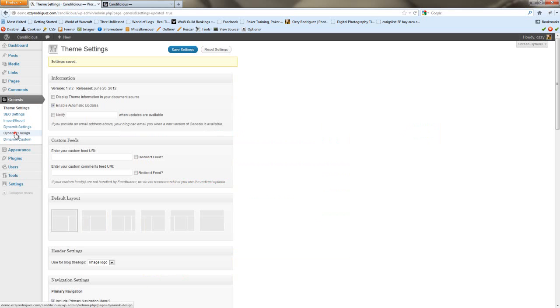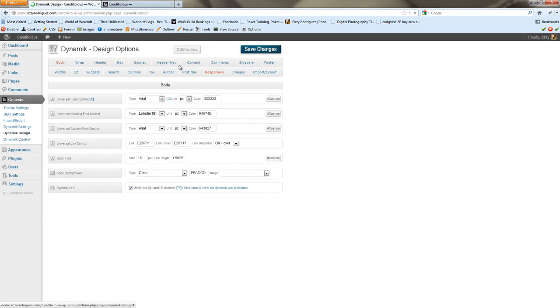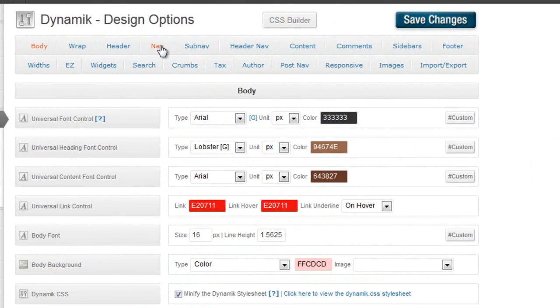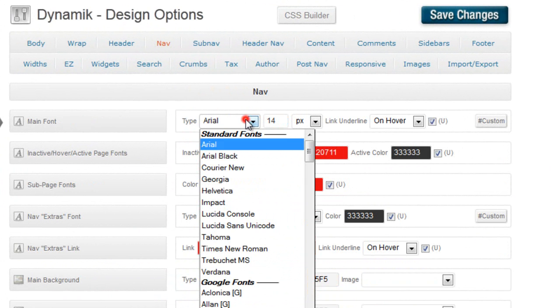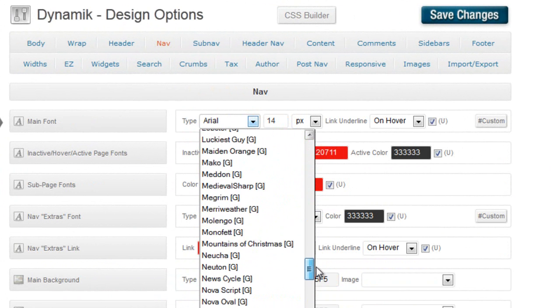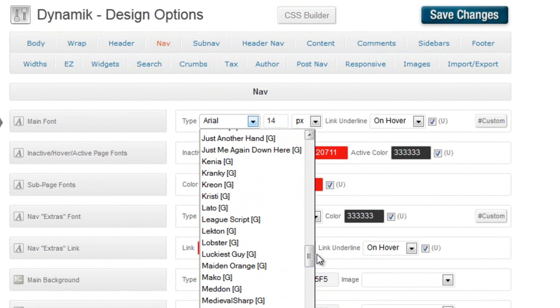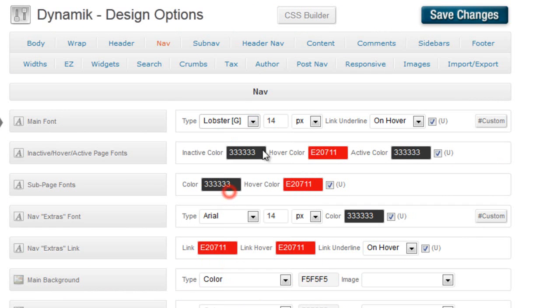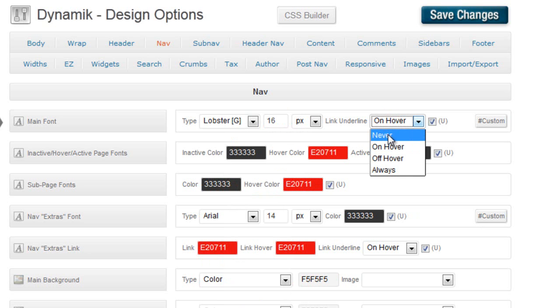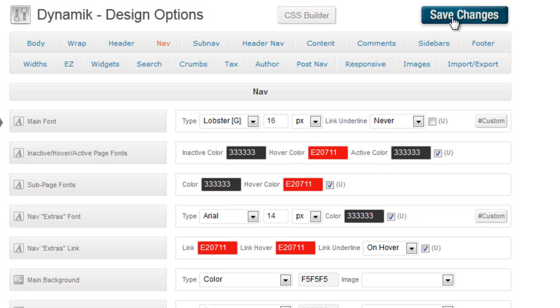So now, if we do a refresh, we see our menus here, and we have the search form on the right side. We can go to dynamic design, go to nav, and start working. The main font, we're going to make the lobster font, which is used in a lot of places on the site. We're going to make the font a little bit bigger, and bump it up to 16. We don't want to underline it, and we're going to take off the universal font control.